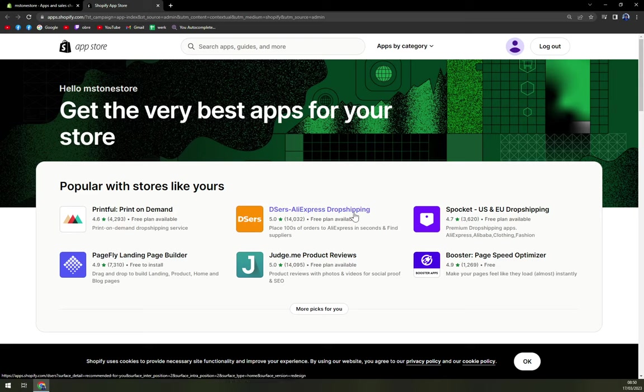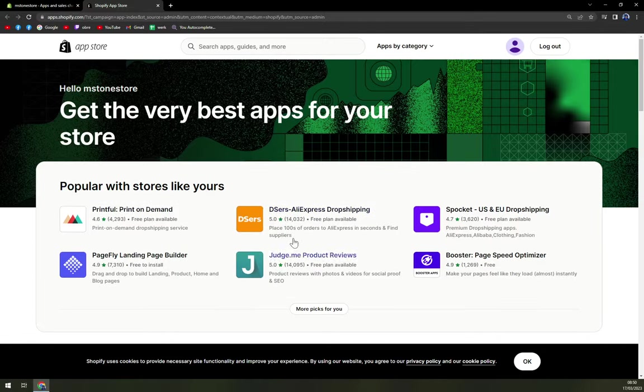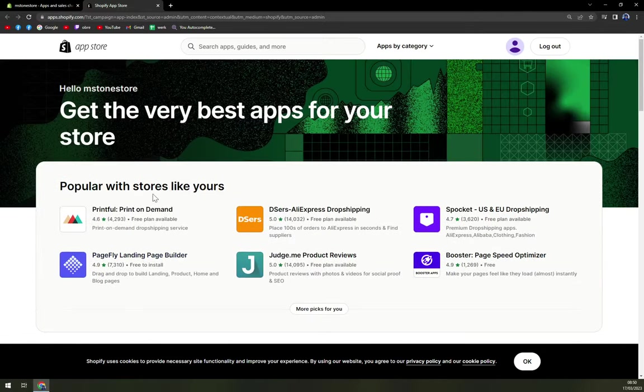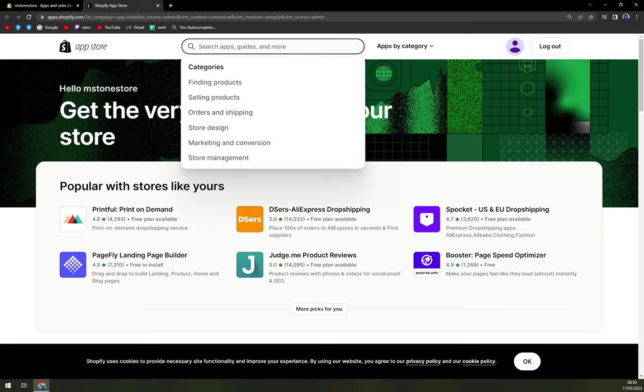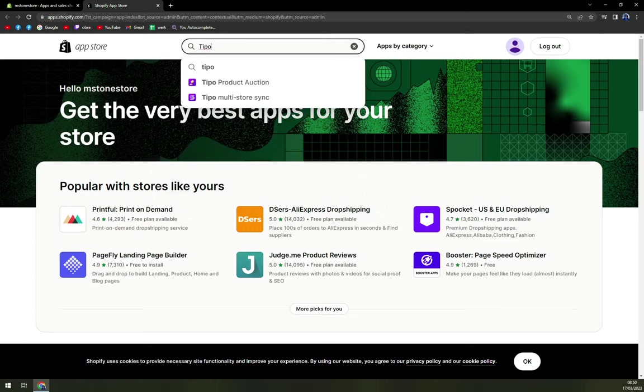And then we have Desers for AliExpress dropshipping. I already created a couple of videos or shorter ones that you can check out on this channel, how to specifically go through AliExpress dropshipping, but many more apps that can really boost your website. In here, we want to write down in this search bar Typo and hit enter.